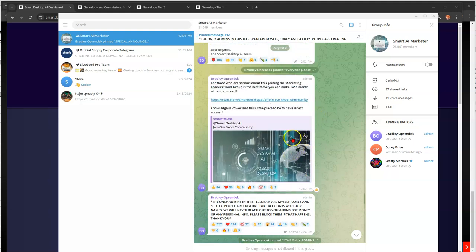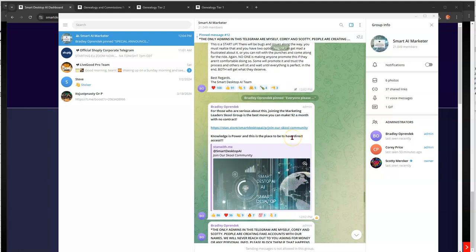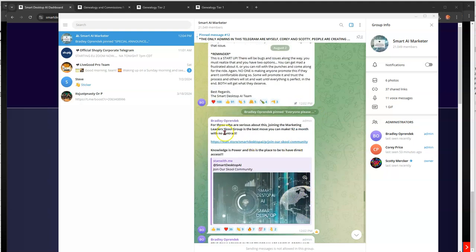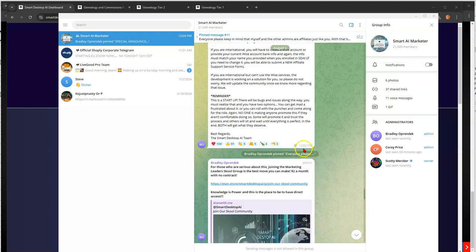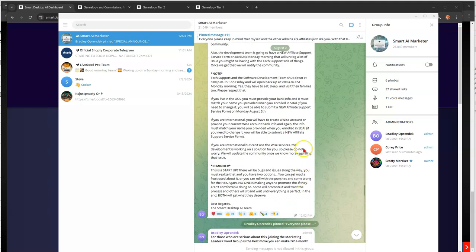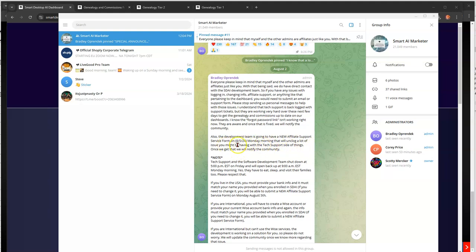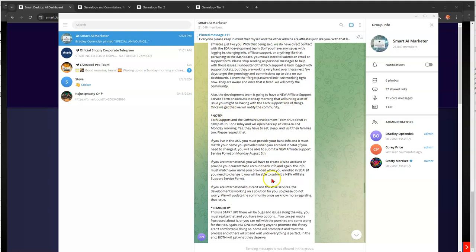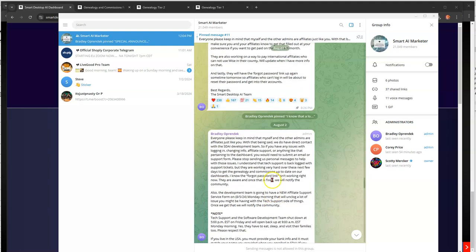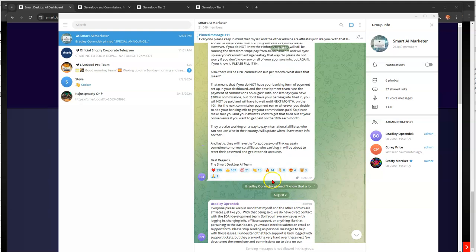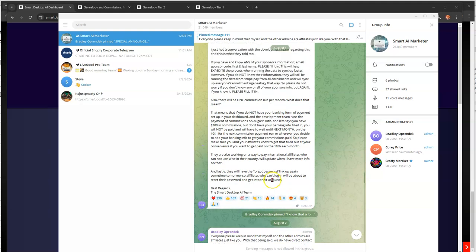Let's see if there's anything else in here that you probably need to know. They have that school thing. I thought there was something else. Everyone, please keep in mind that admins are affiliates just like you. So admins are affiliates just like you. Oh, the development team is going to have a new affiliate support service, 8-5, Monday morning. That's that.